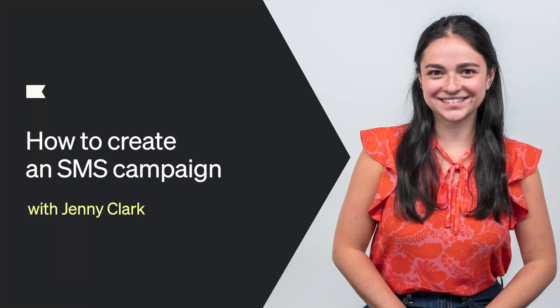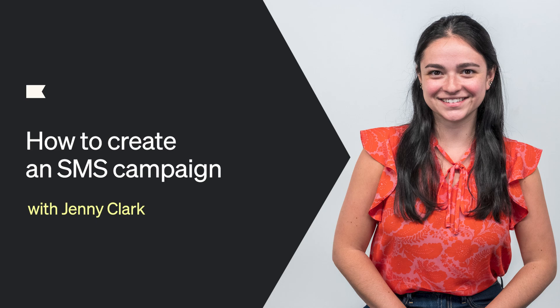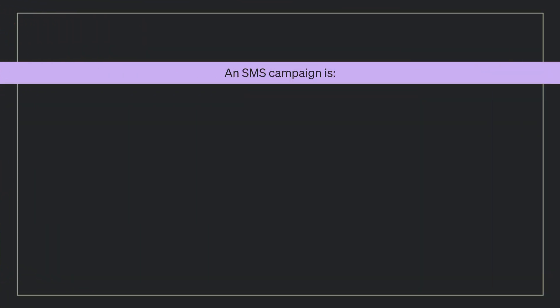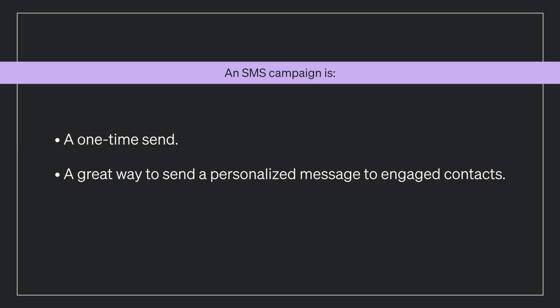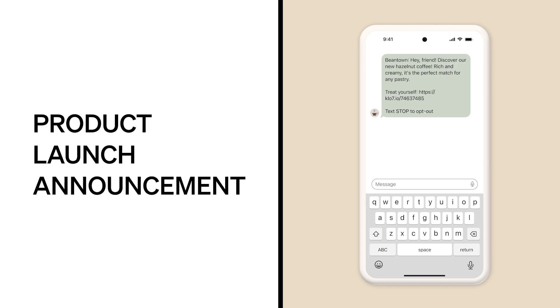Hi, my name is Jenny, and today we're going to walk through how to create an SMS campaign in Klaviyo. An SMS campaign is a one-time send and is a great way to send a personalized message to an engaged group of contacts, perhaps your VIP customers. It's a great complement to email as well.